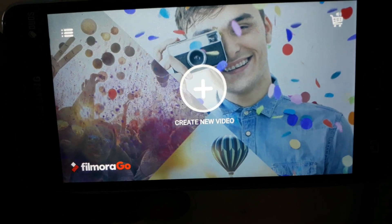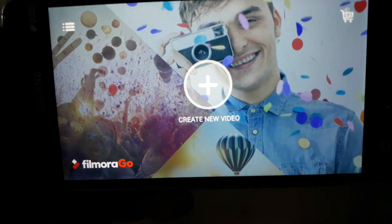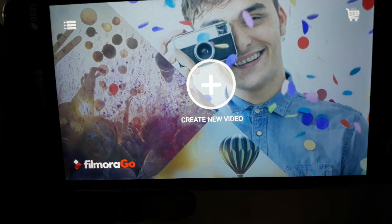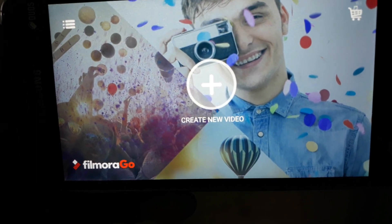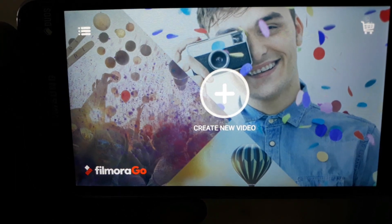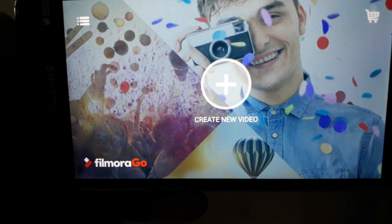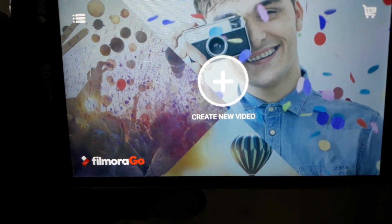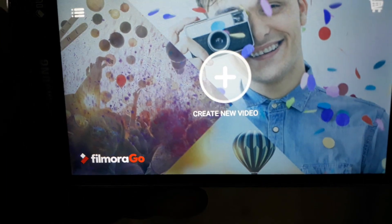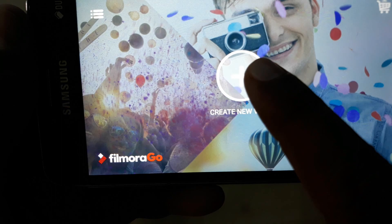If you want to edit your videos, you can download the app. You can share the video on social media. If you want to share the video with your favorite YouTube channel, you can use Filmora Go. If you want to edit your videos, the video is available to you.